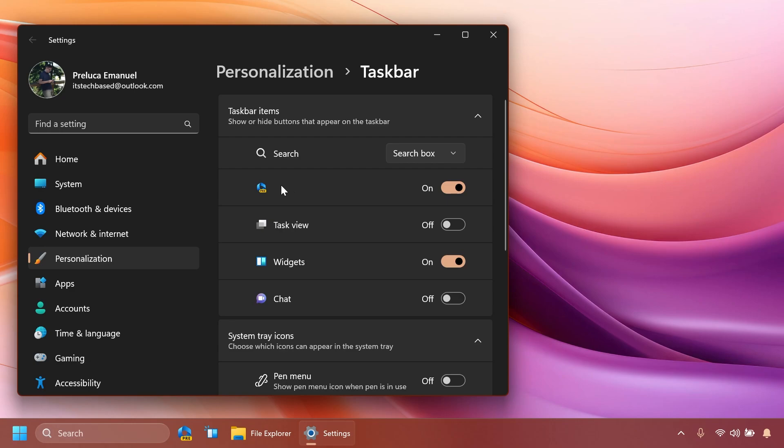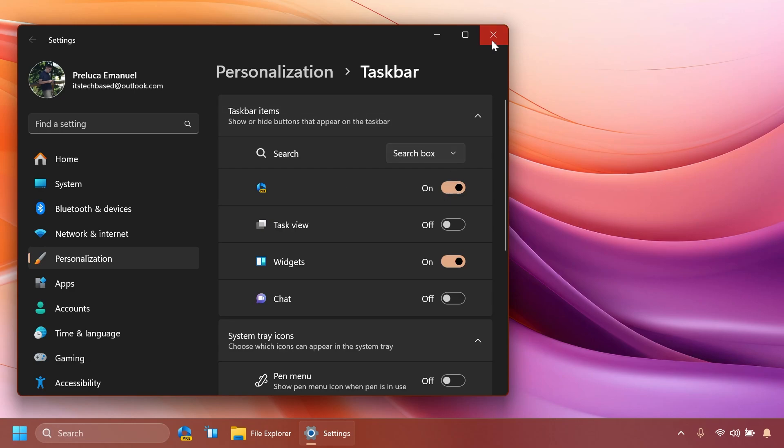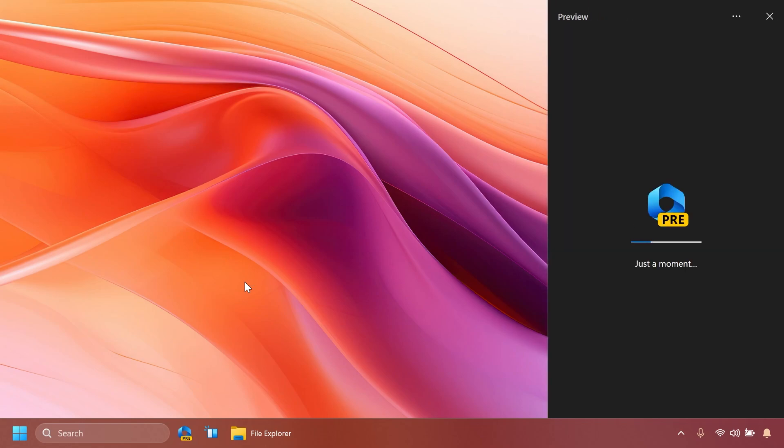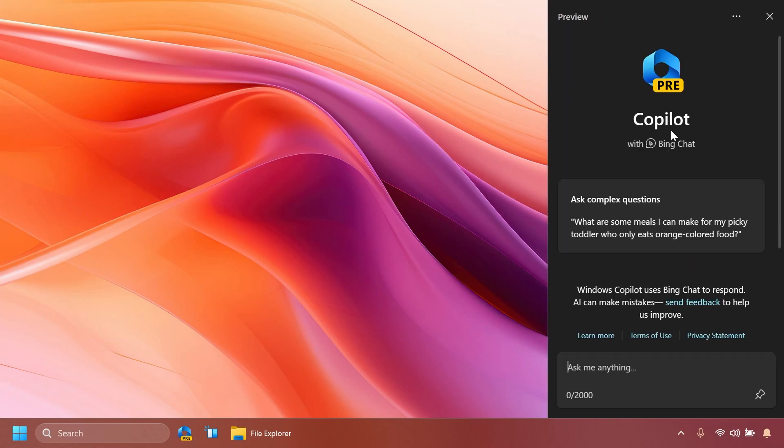And once you turn it on you're going to have the Windows Copilot available in your system. Just open it up and as you can see Windows Copilot preview with Bing Chat and I'm not going to go in depth with it but you know what you can do with it. You can basically ask the AI certain things, certain tasks inside Windows. I've shown it to you before so you can go around and play with it on the beta channel if you didn't have it already enabled.